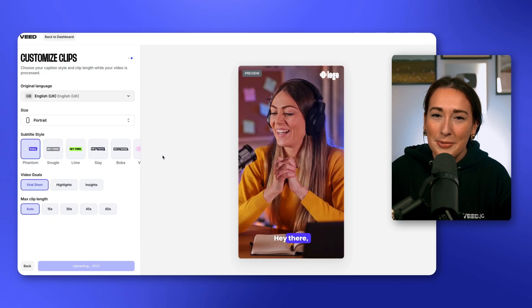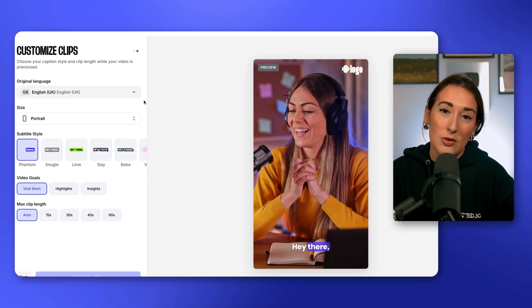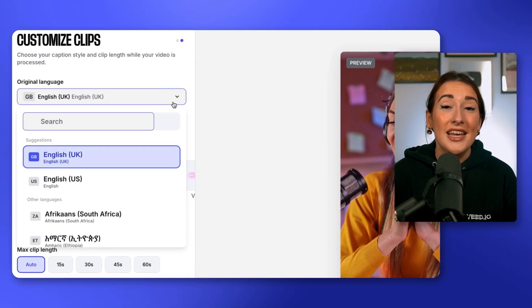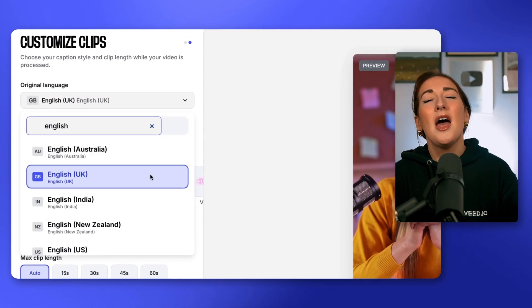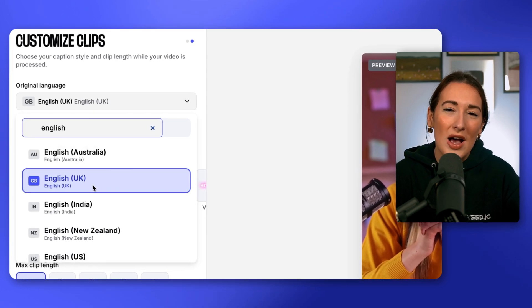While it uploads, we can choose our settings, starting with language. You're going to choose the same language as the one that you're speaking in during the video itself. I'm going to select English UK — you can choose English US if you prefer. The only difference is going to be the spelling in your subtitles, like how in the UK we spell 'colour' with a U and in the US they don't.